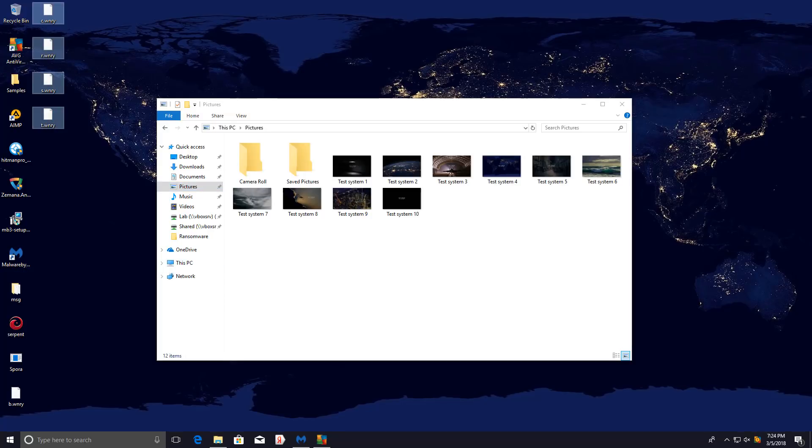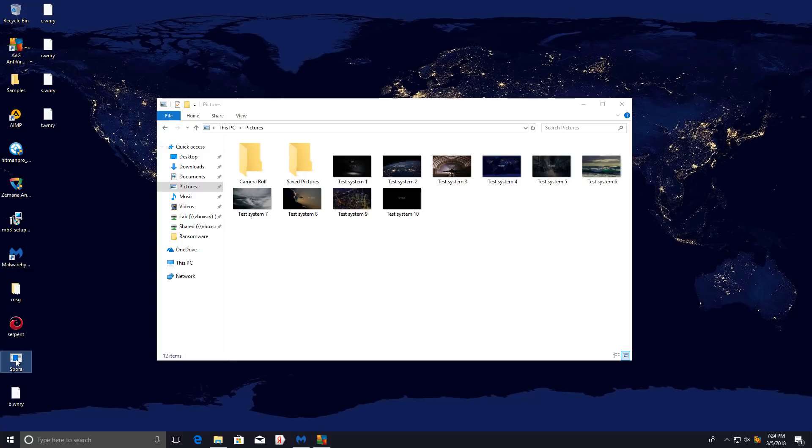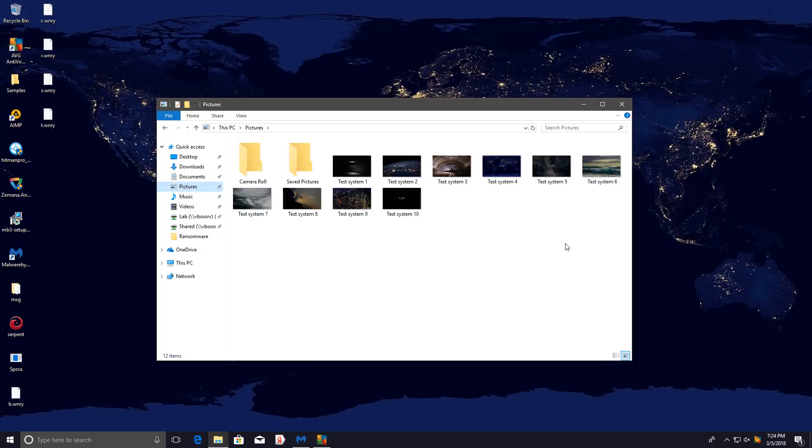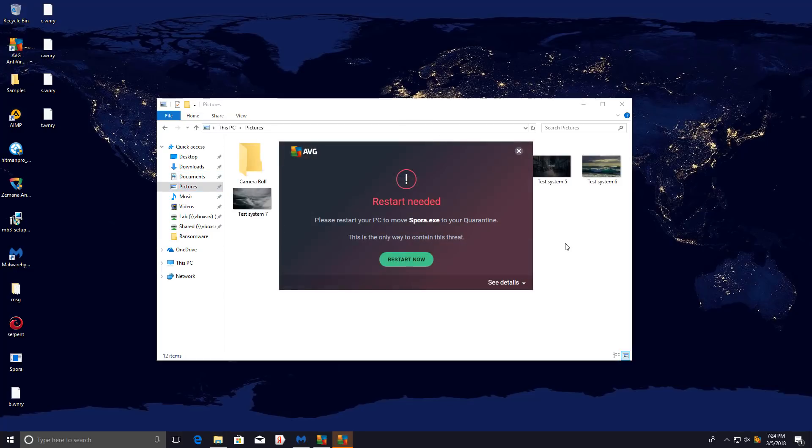These are files that were created by WannaCry, but doesn't seem like it has affected any of our data, just added some more. Now Spora, it seems, is also not able to encrypt our files, and that's because AVG blocked it.